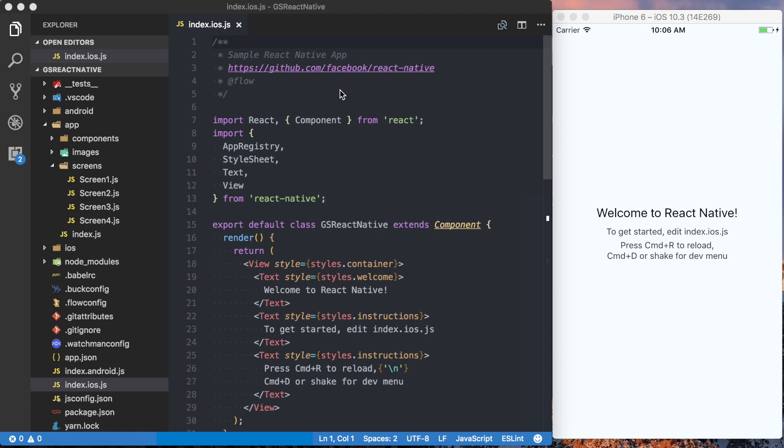When React Native was first released, the only navigation solution was Navigator iOS, but it's no longer being maintained, and judging by the name, it was only working on iOS. This is where React Native Navigation comes in, and this is a package developed by Wix as well as the open source community. It uses native navigators in iOS and Android, and has an easy-to-use JavaScript API.